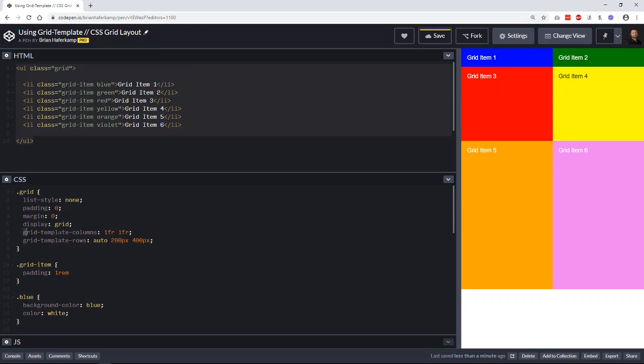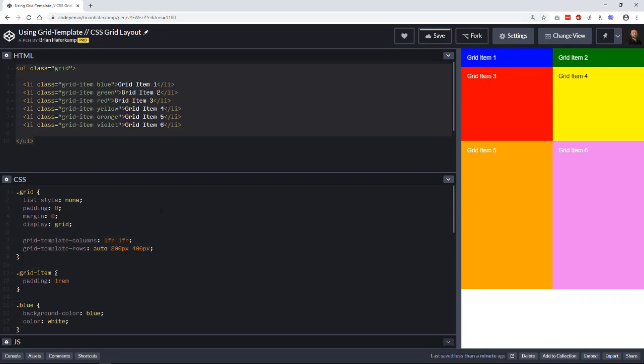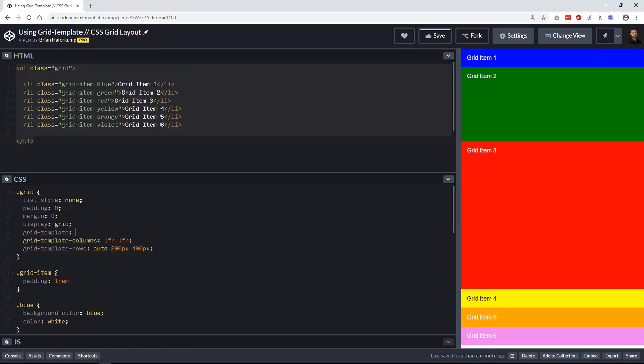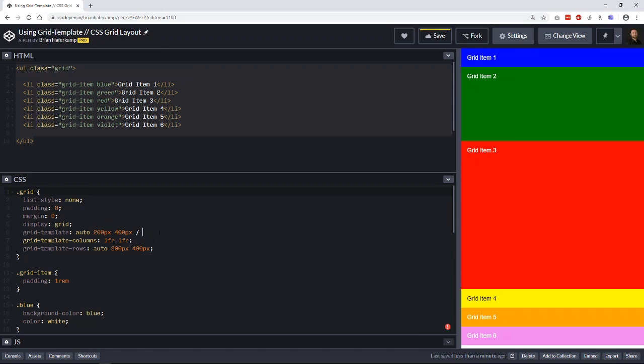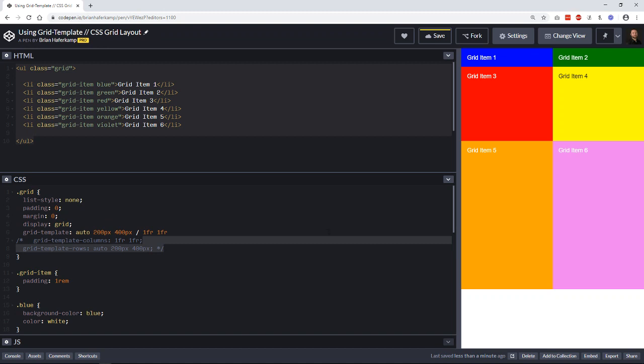So instead of doing this, we can now declare grid template, just like that. And what we're going to do is we're going to take both of these things. So the first one is going to be the rows. So let's take the rows here. And I'll just copy that and put that here. And then we're going to do a forward slash. And then on the other side, we're going to do the grid template columns. So we'll do our columns here. Let's put those out. And you can see that we wind up with the same exact grid. We have the rows at auto 200 and 400.